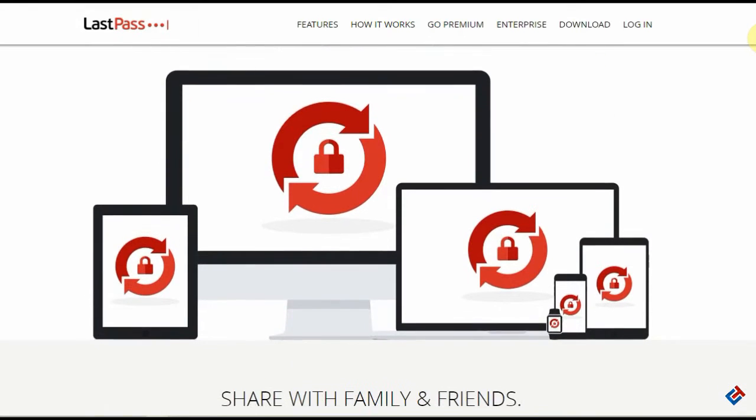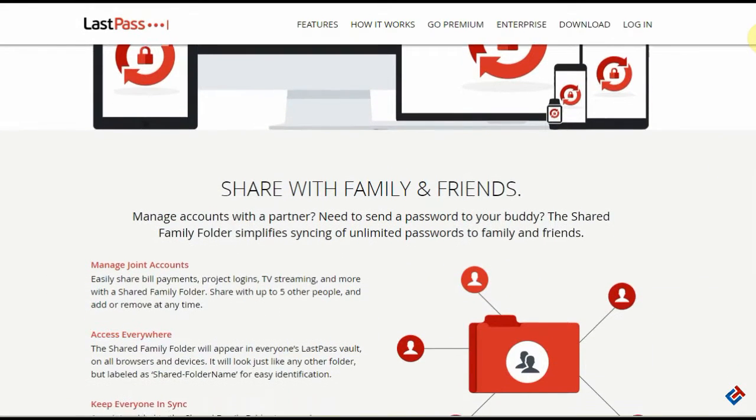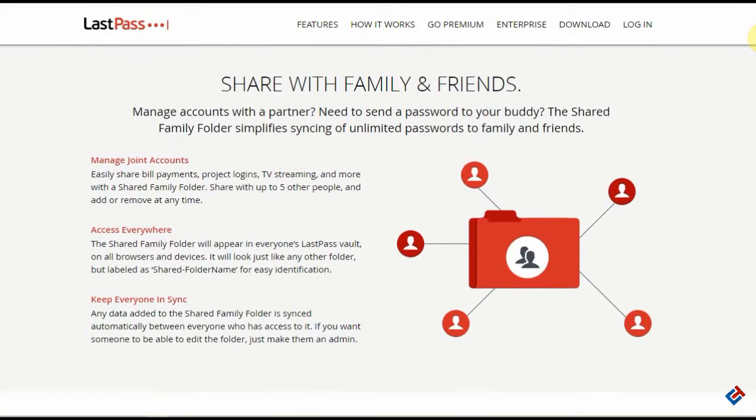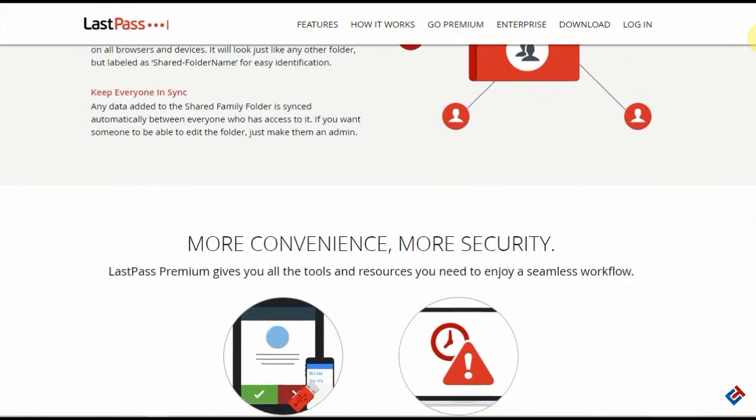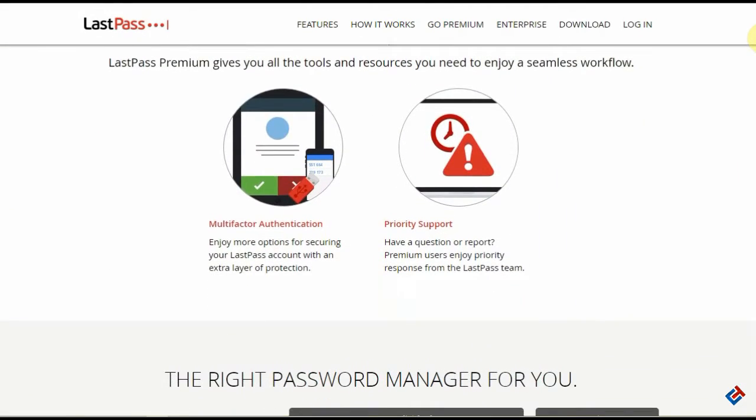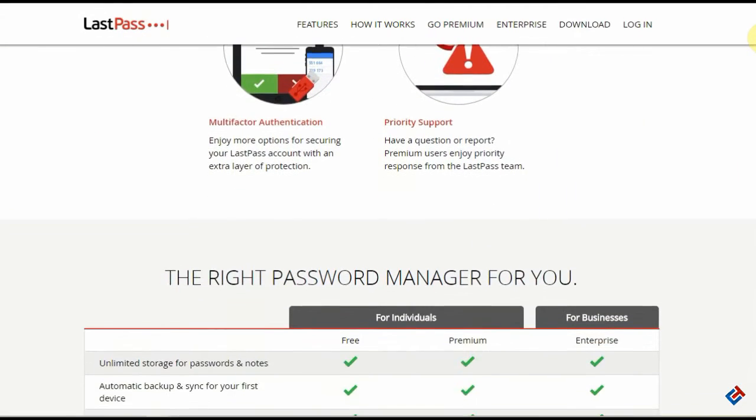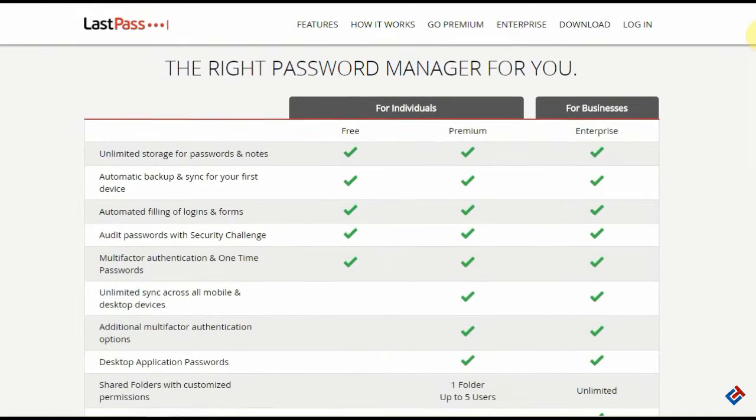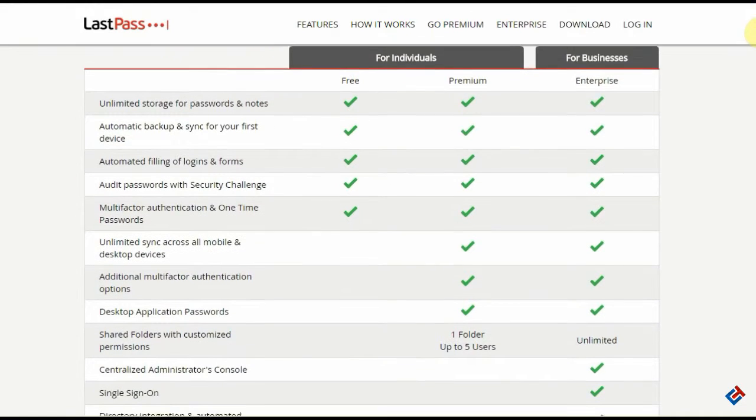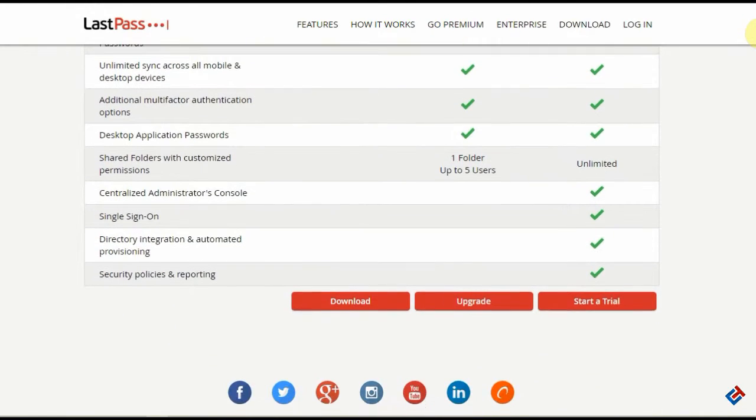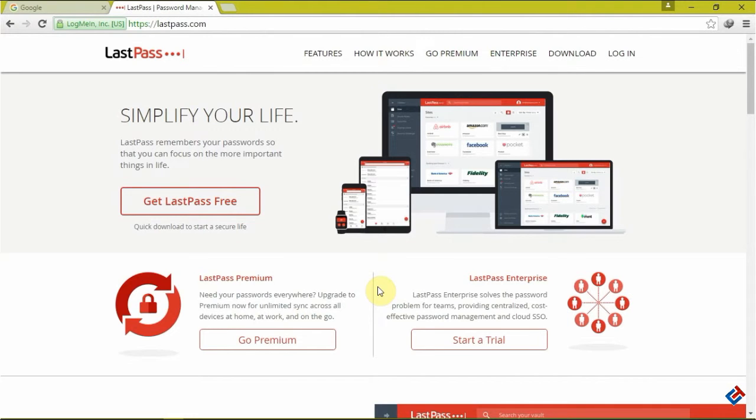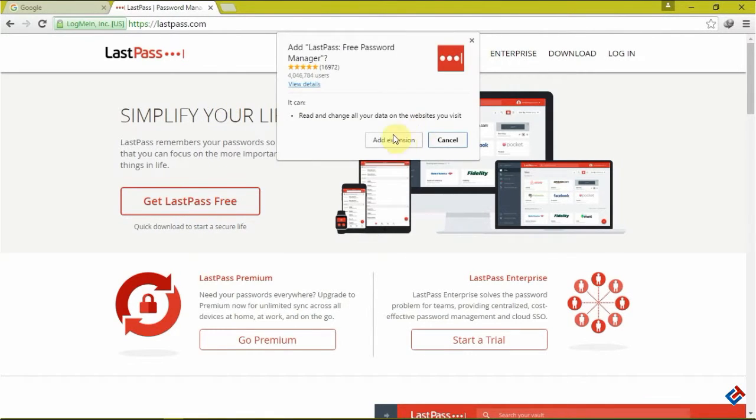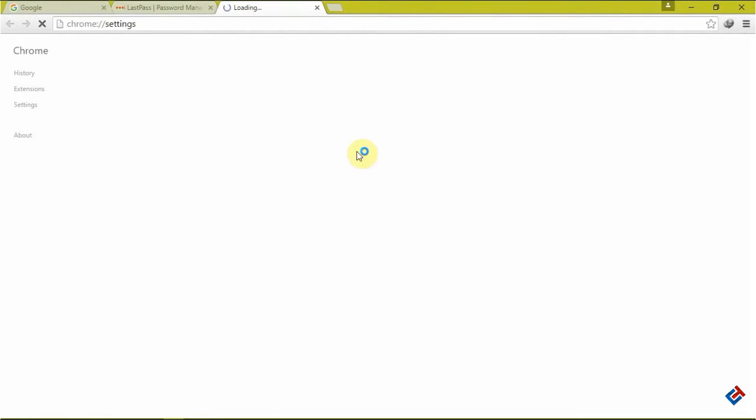Hey guys, welcome to Crazy Tech, and today in this video I'm gonna tell you about a very good password manager. Do you forget passwords every day because you have lots of accounts on email, social media, shopping websites, etc.? Then this video is for you. You no need to remember your accounts and passwords now.